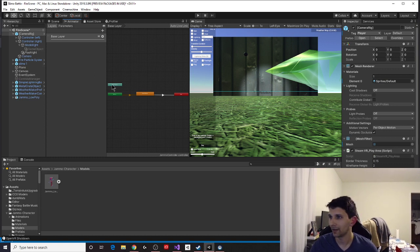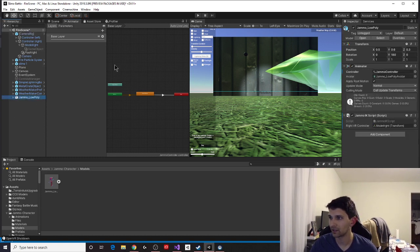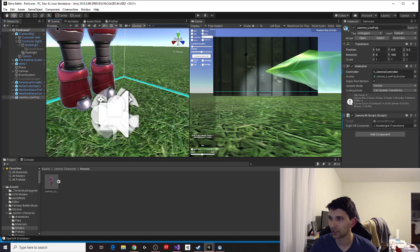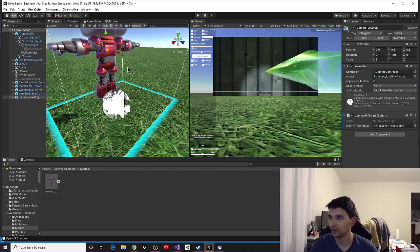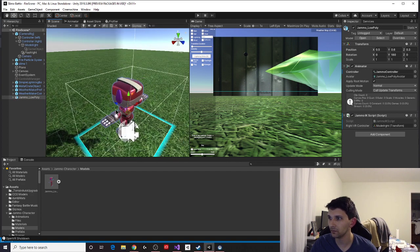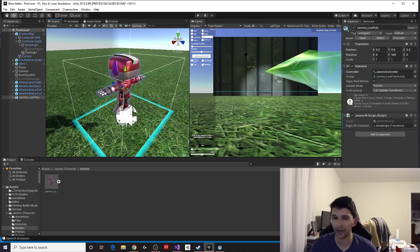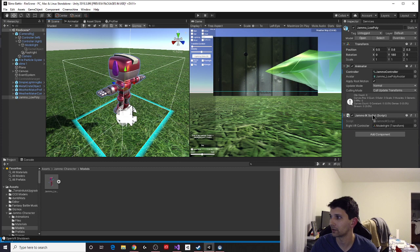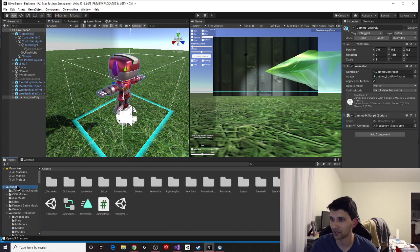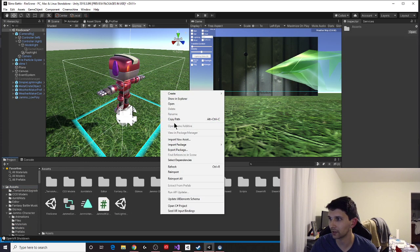And then, once we put him into the scene, this is my Jammo in the scene, we want to have an animator component. So I'm going to go ahead and in my assets folder, right-click, create, make an animator controller.